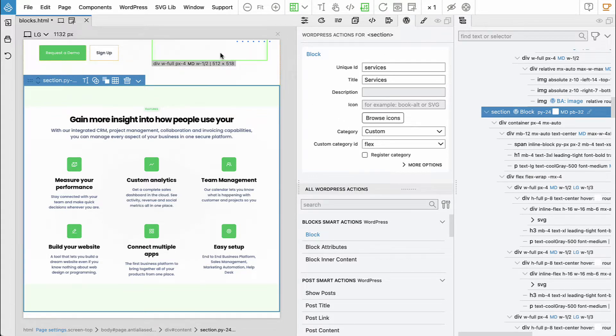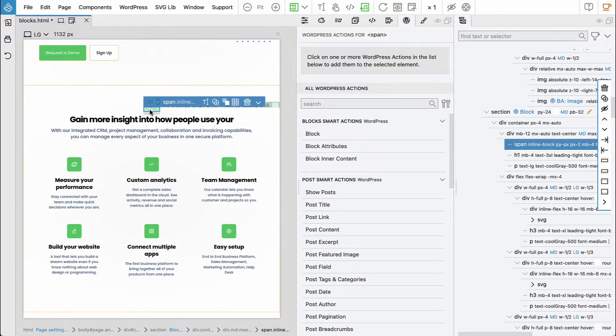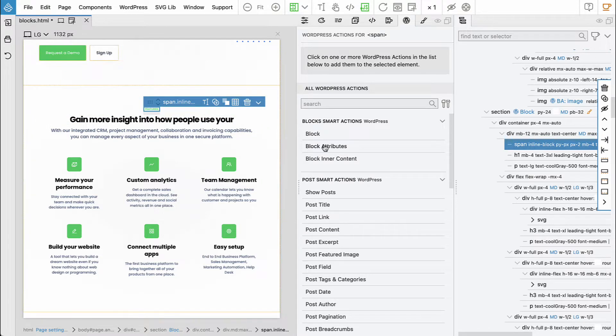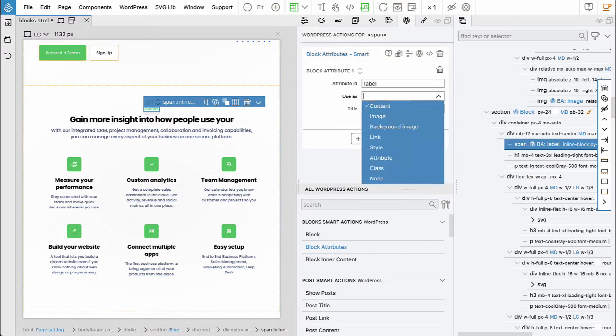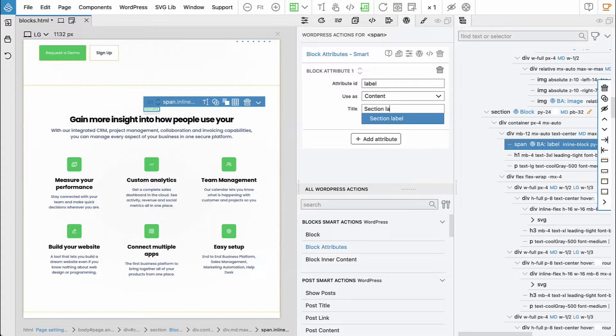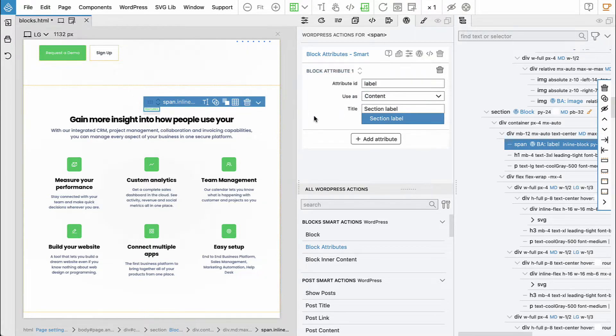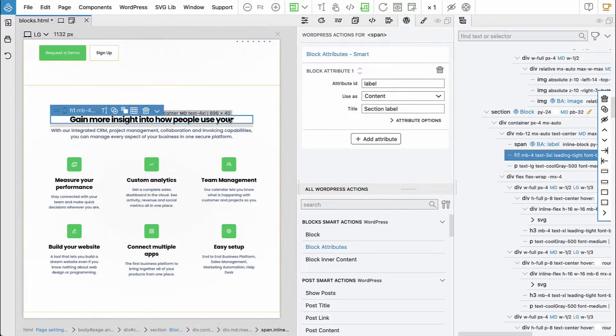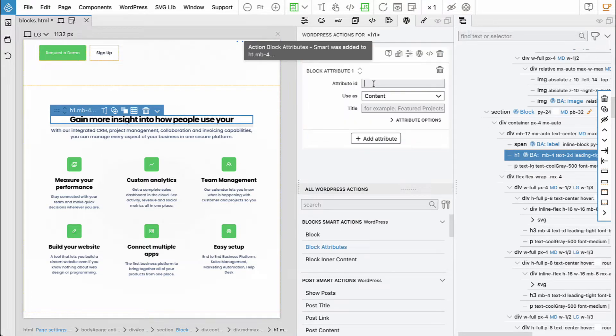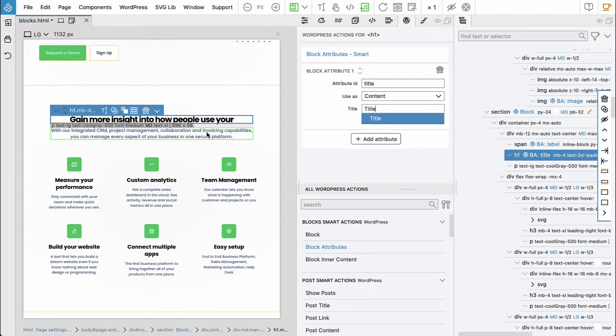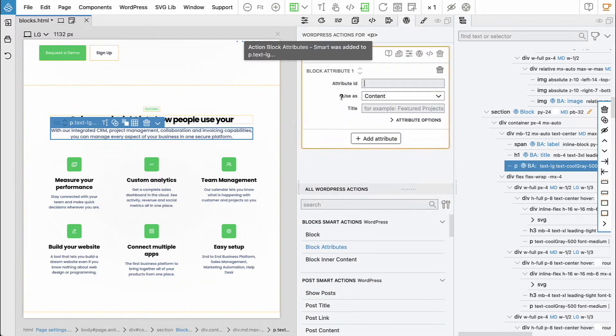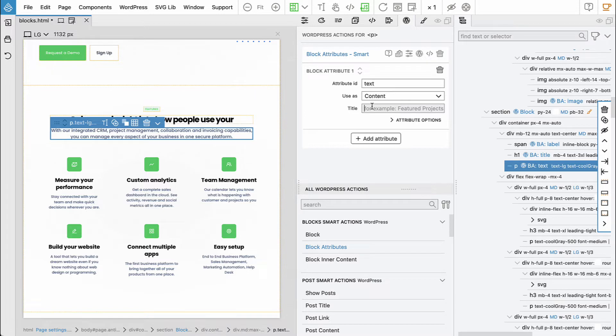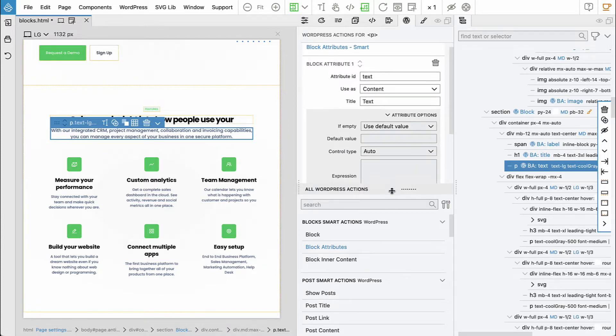Let's make the elements editable. This will be the label, used as content section label, then the title, and then the text. We can make it rich text.